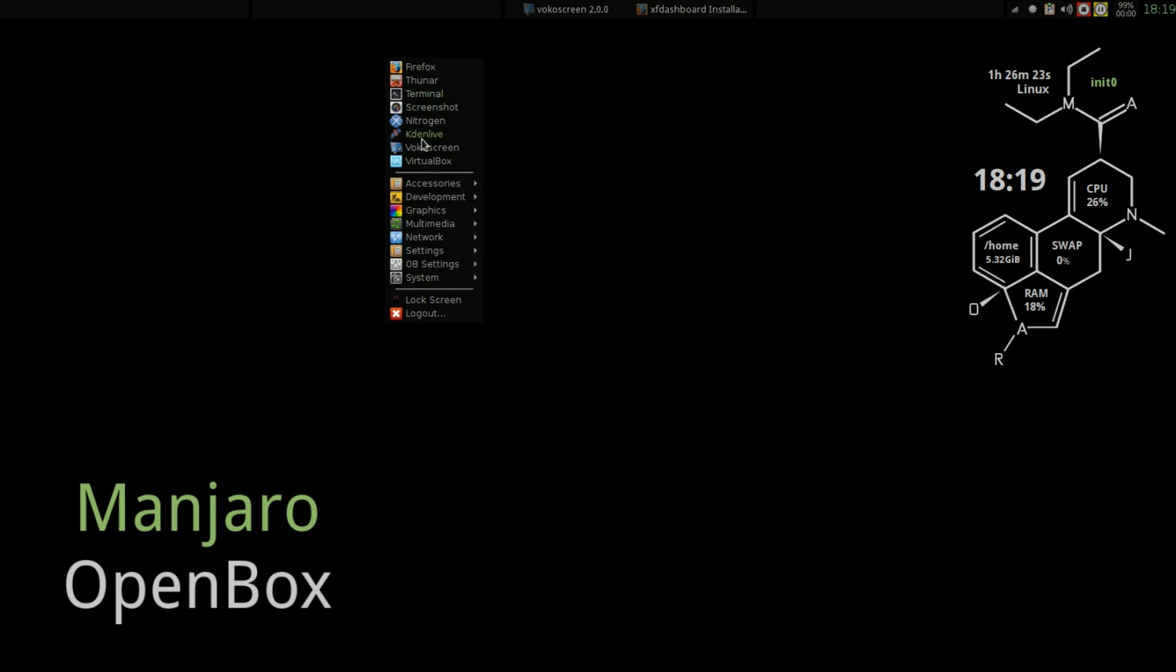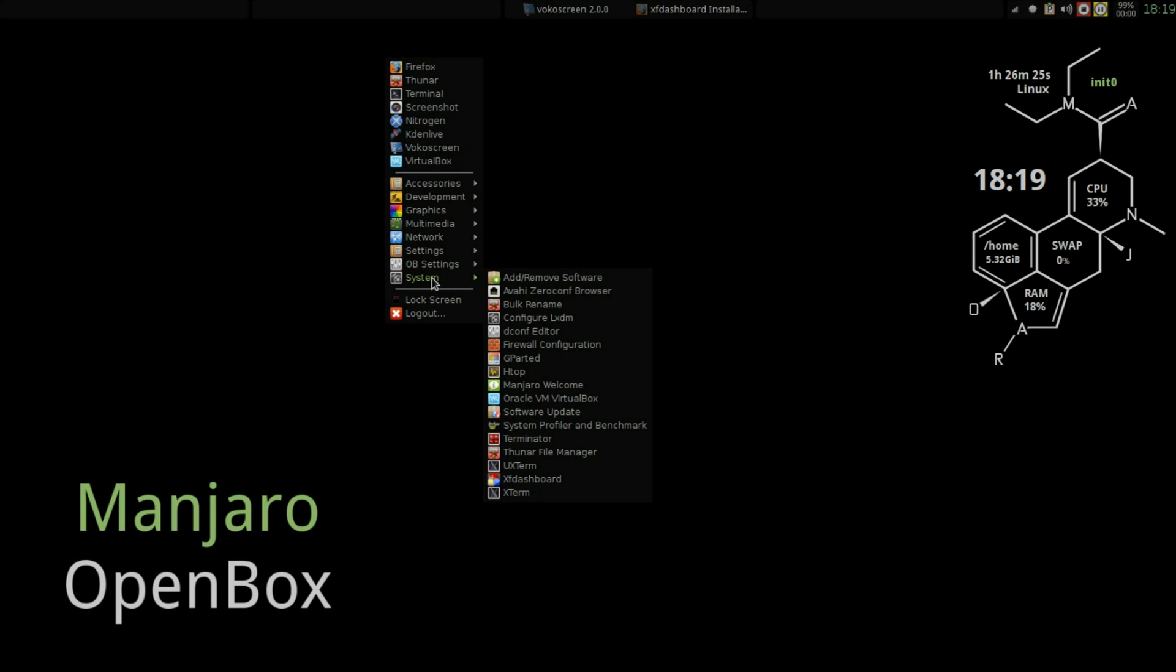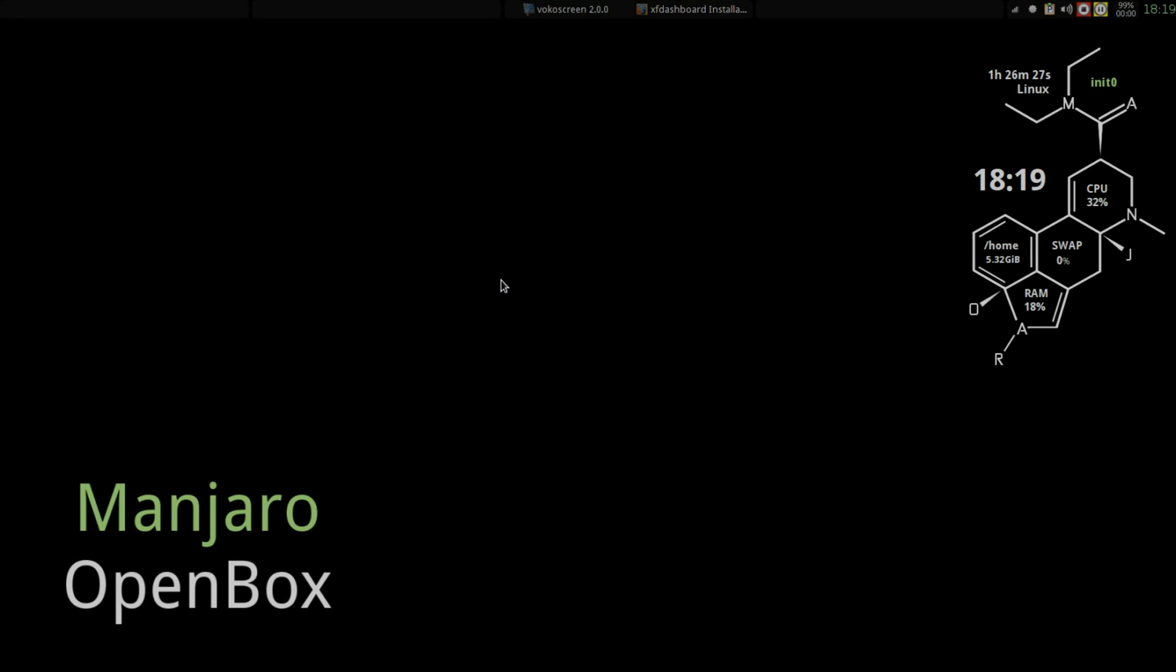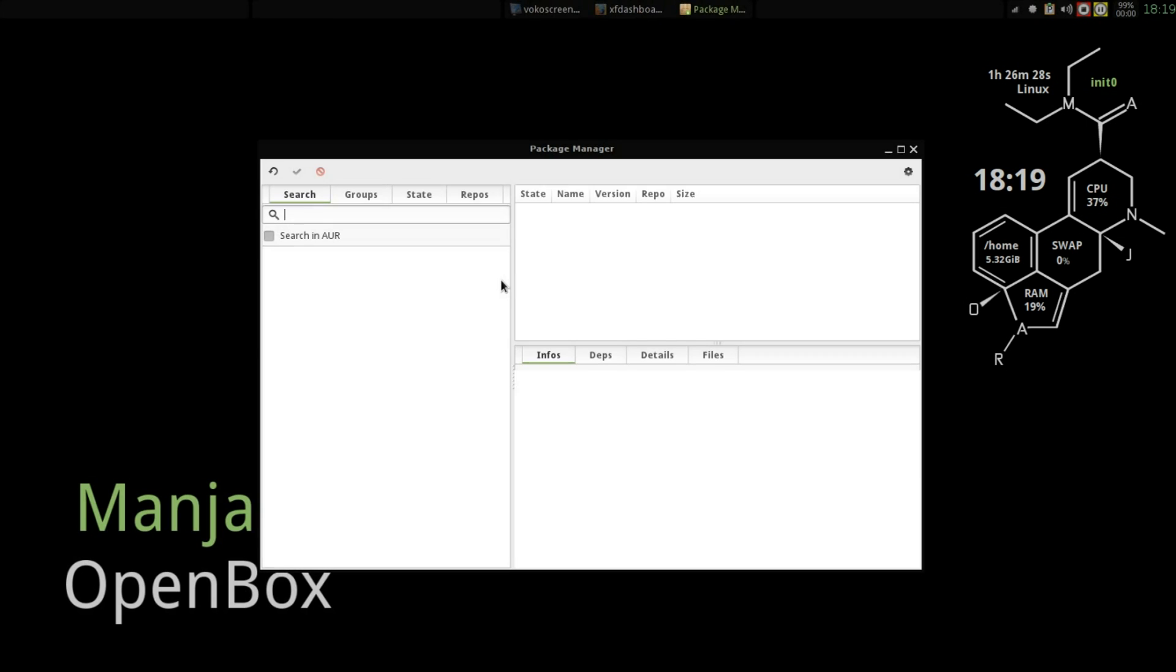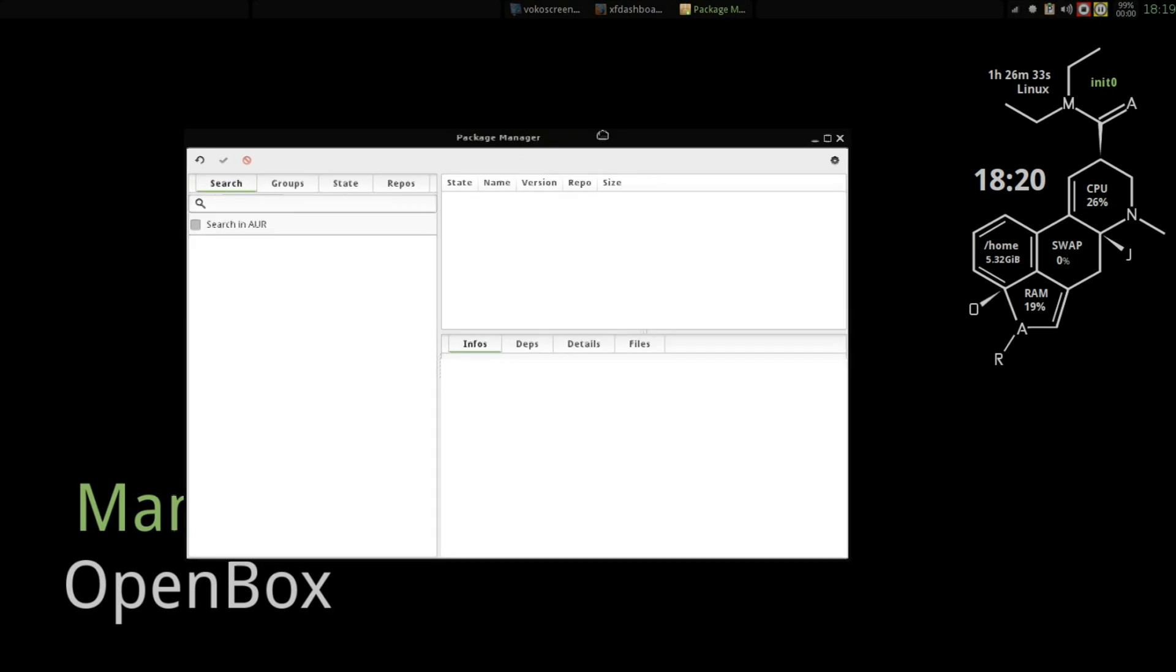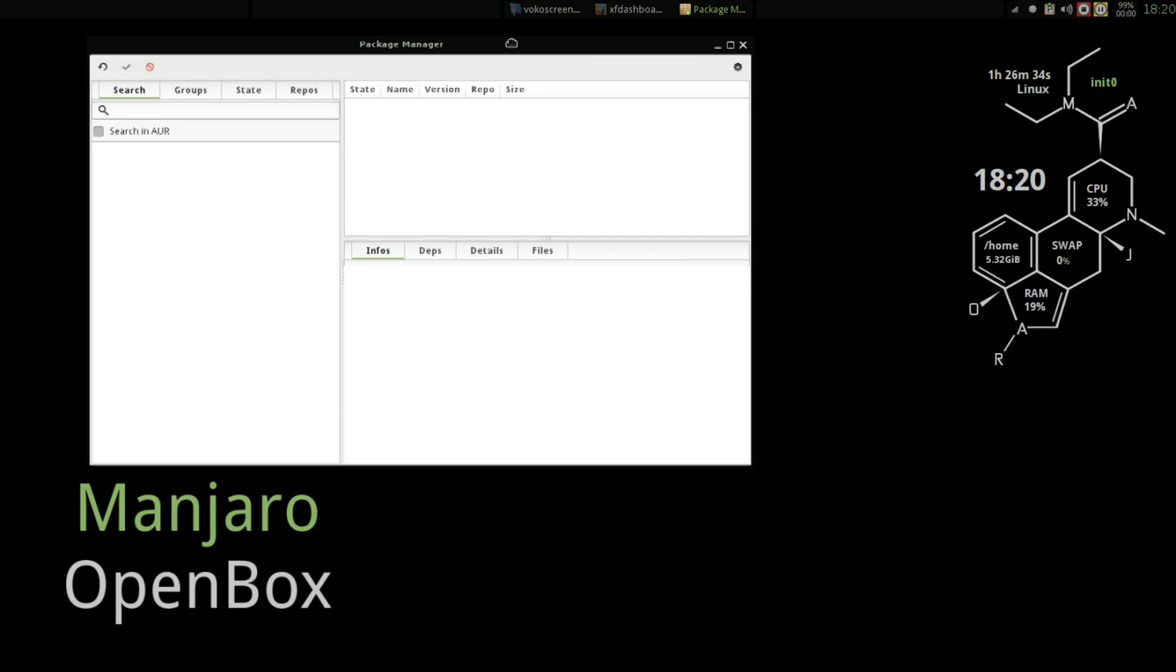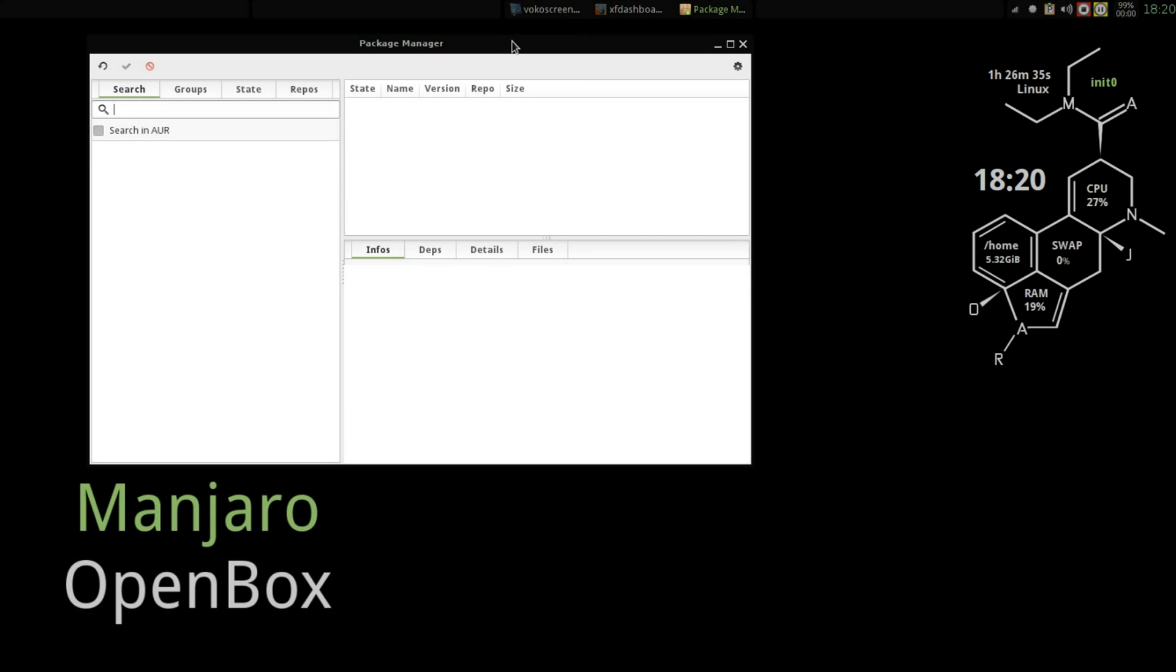What I did, I went ahead and installed Pamac and we'll watch it now. I just like it, it's a nice GUI based pacman package installer, package manager.